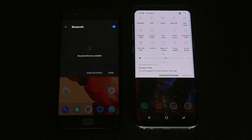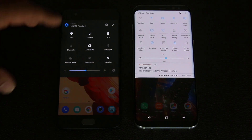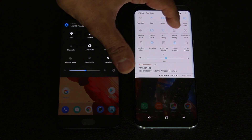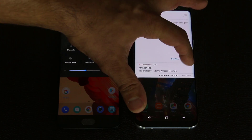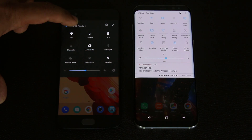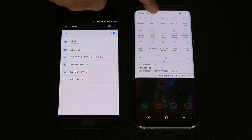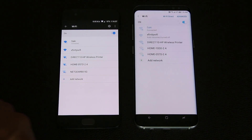On the Samsung Galaxy S8, tapping Bluetooth goes into the Bluetooth settings where you can turn it on and off. On the OnePlus 5, you can just tap it to turn it off, but if you want the detailed settings, tap the text and it takes you to the full detailed settings. And on either phone, you can press and hold any one of these options to go into the full settings - that works the same way on the Samsung Galaxy S8 as well.